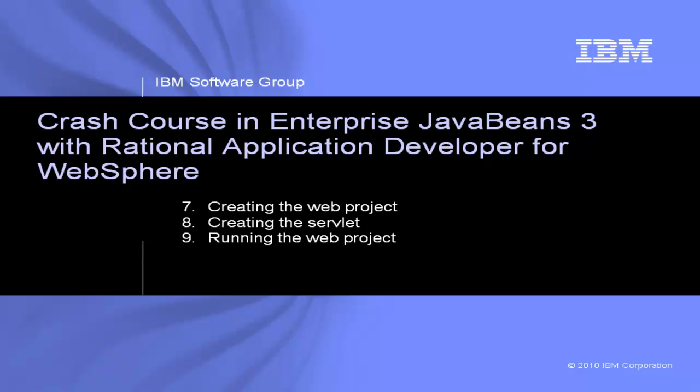Finally, I will show you how to create a web project which uses the Enterprise JavaBean you created earlier, and then we'll run the web application and see the JavaBean in action with our final blog web application.